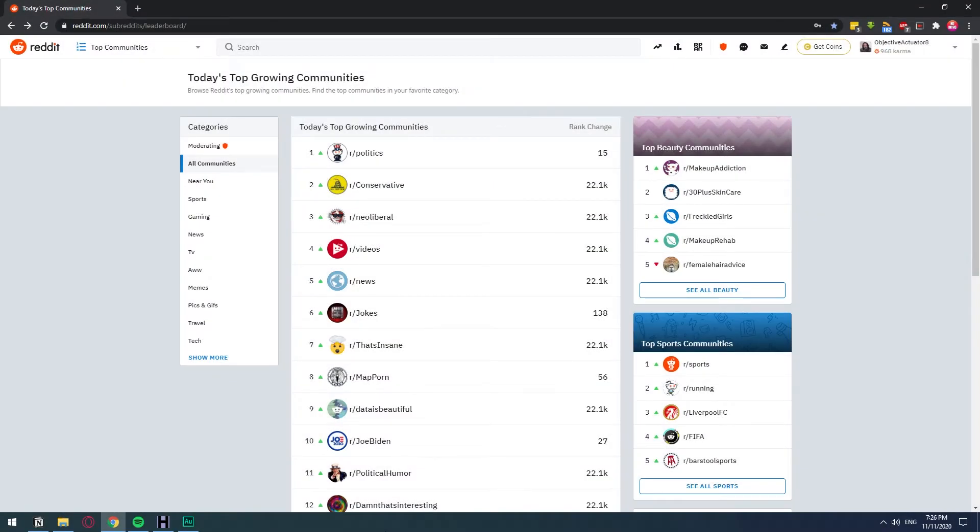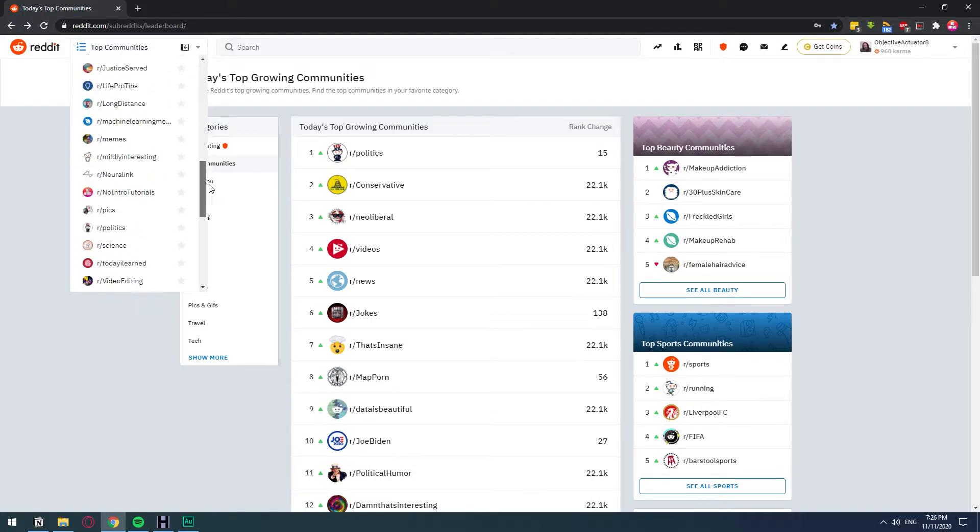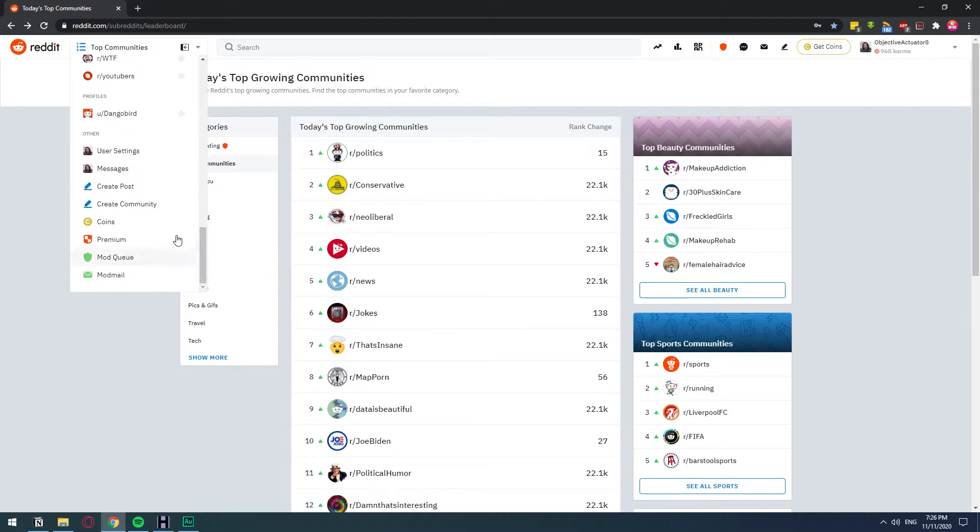So now to create a subreddit, you want to go to this option here at the top where it says top communities or home, wherever you are. And you want to scroll down all the way to where it says create community.